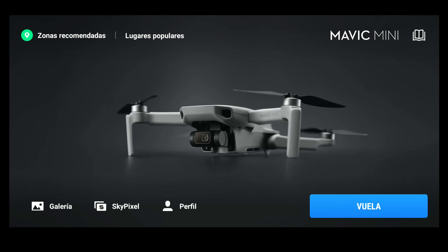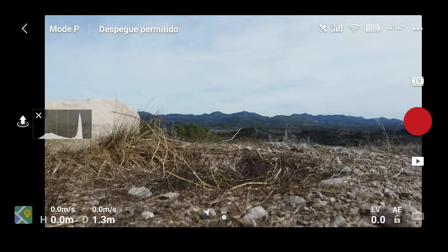Para los que no sepáis qué es un timelapse, es un vídeo formado por una serie de fotografías. Esas fotografías tienen mucha calidad, y un hyperlapse sería un timelapse pero con movimiento; en este caso yo lo he hecho con dirección hacia adelante. Entramos en la aplicación de Hot Time Fly y pulsamos sobre el botón Vuela.